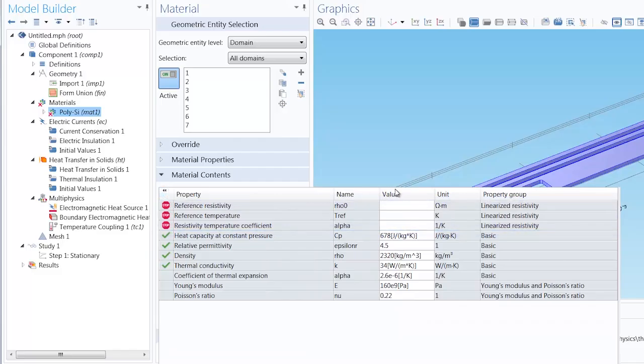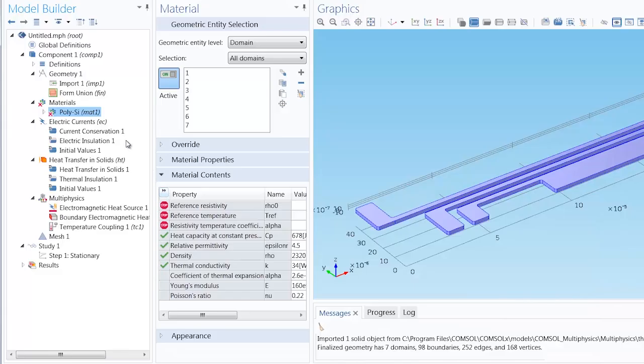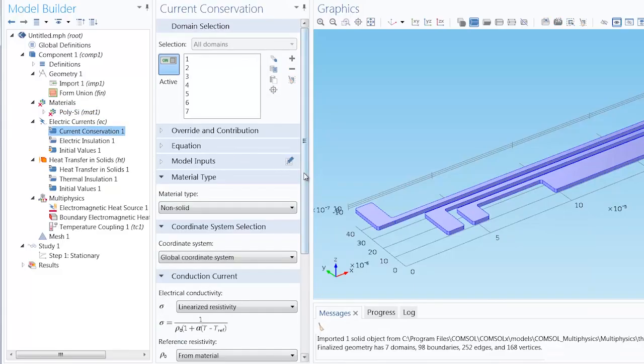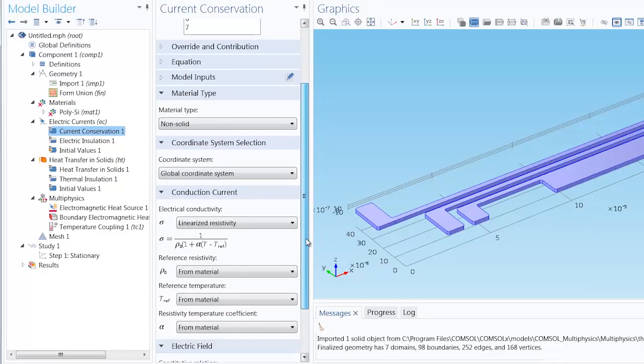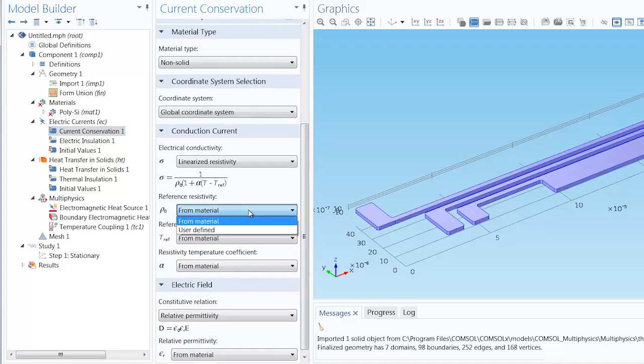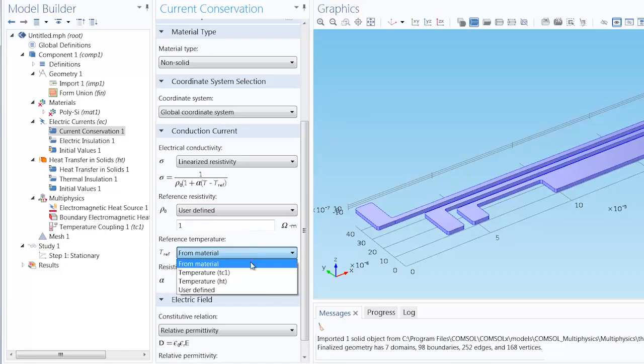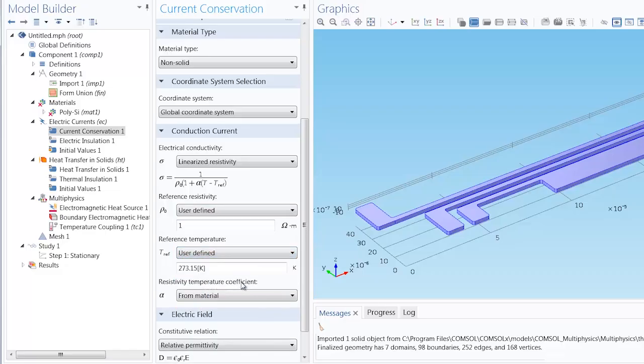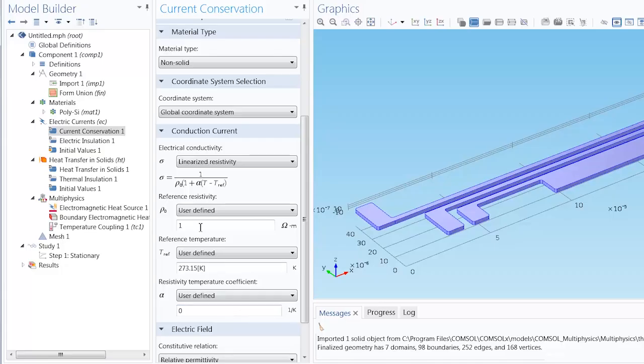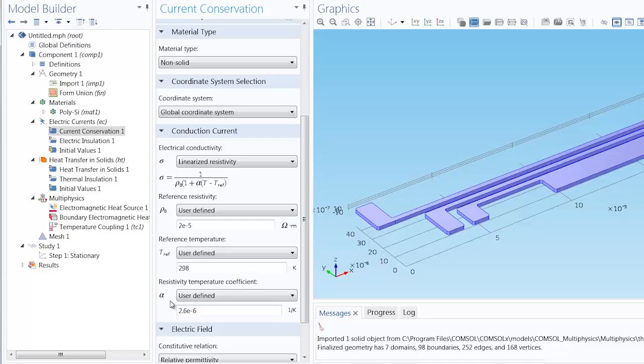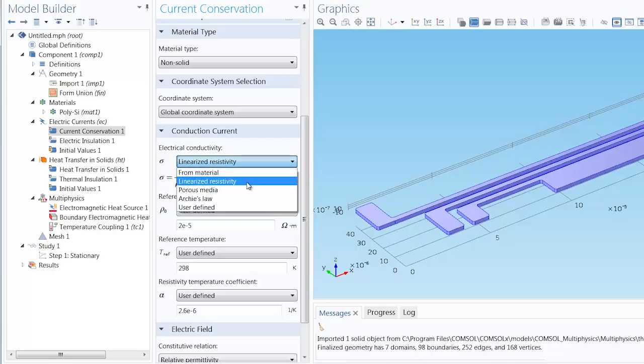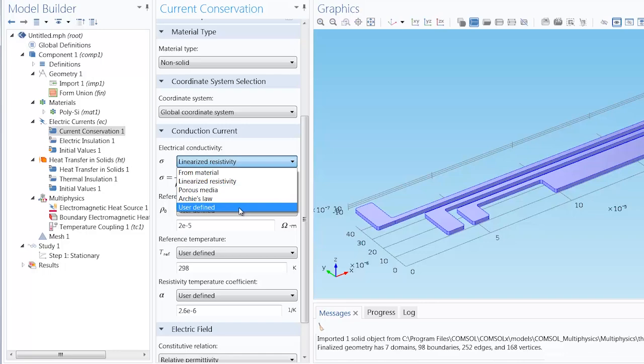We could enter them in here, but we can also enter them right within the current conservation one node by selecting user defined and manually entering the settings. We enter the respective values. There we have implemented a temperature dependent electrical conductivity. We also could have chosen a user defined electrical conductivity and manually entered a value or expression, including all of these respective properties.